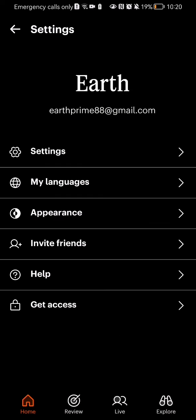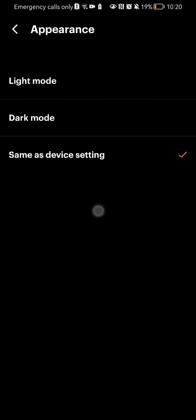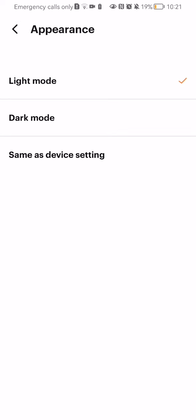On this page, select the third option which is Appearance. You can see that right now it is set to same as device setting, and you can change it to dark mode, which is the same as it is right now, or light mode. Just press on it and you can see that the theme of the app was changed.